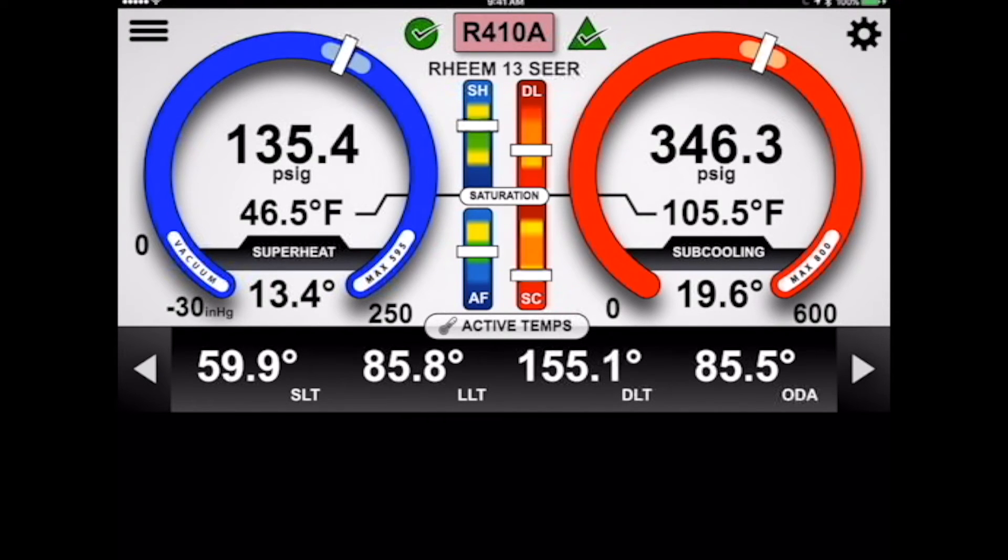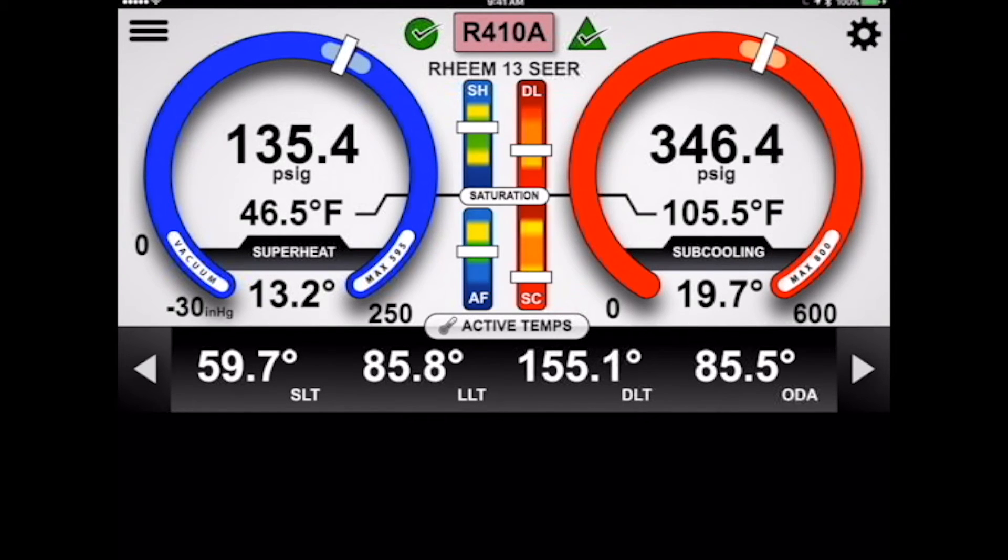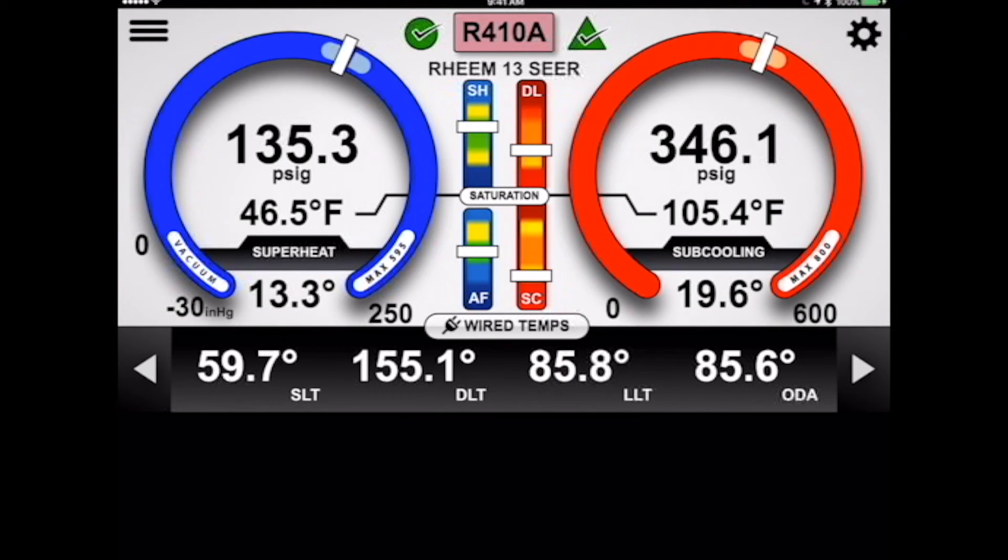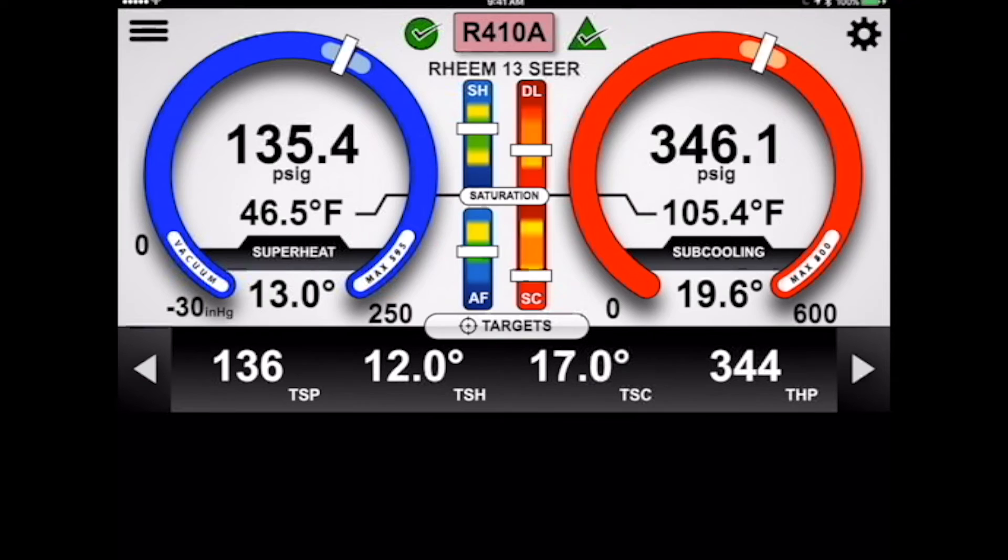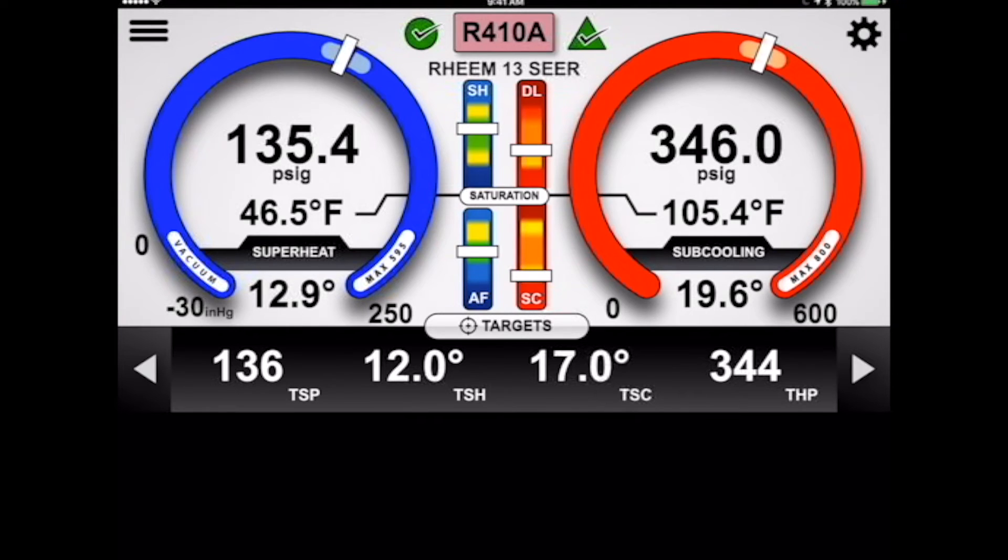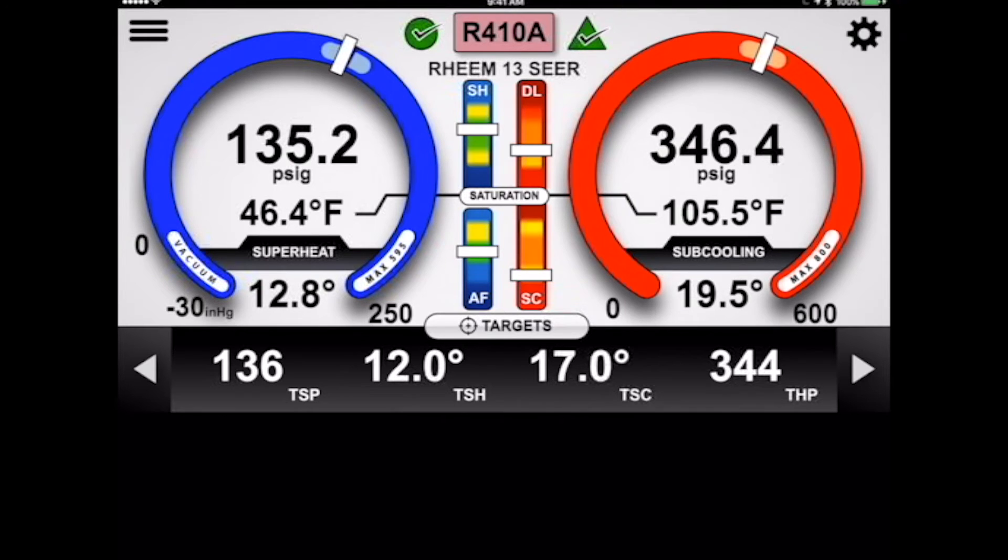So now if I scroll across the bottom line here, you can see now that we have targets. So my target suction pressure is 136, my target superheat is 12, my target subcooling is 17, my target high pressure is 344. And all these targets are being calculated off that basic profile.